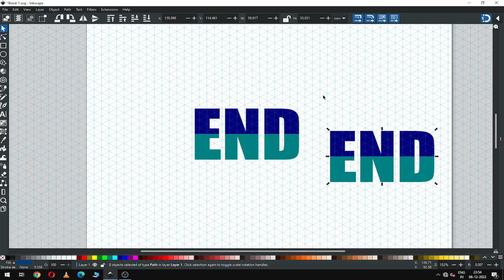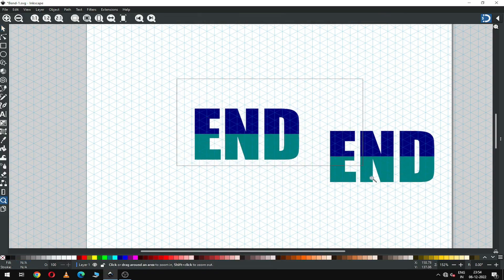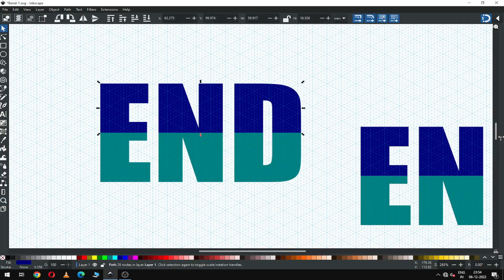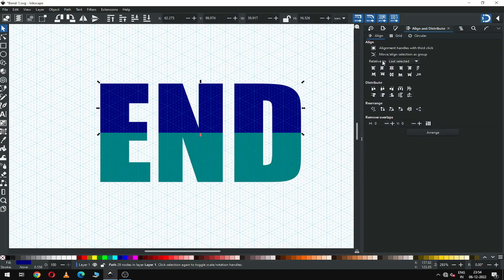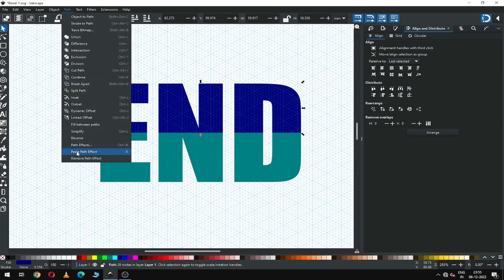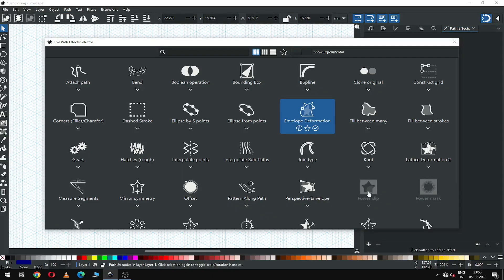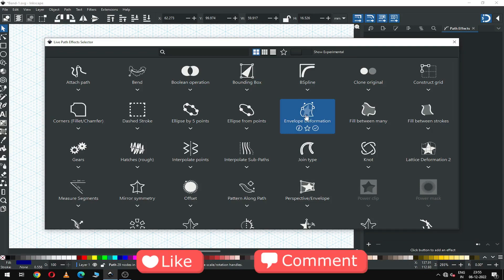Duplicate it. Now select this object and enable the path effect from here. Choose the path effect — you can choose this one, but I'm going to choose another plugin like this.